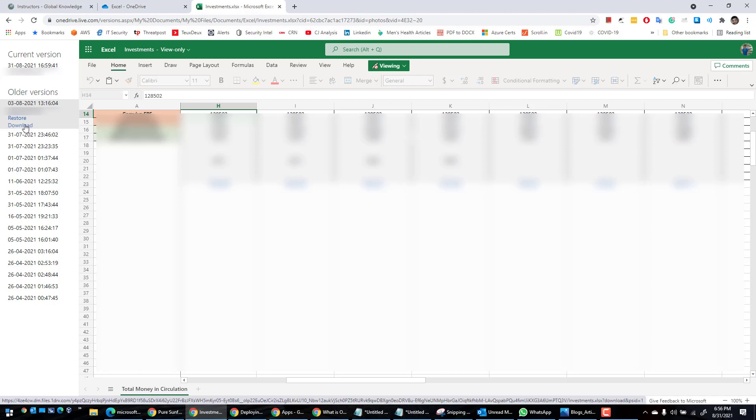I think download would be the safest option because you may have made some changes to the new file so you don't want to override the file. So just click on download and you can just manually populate the data from the previous version onto the new one.